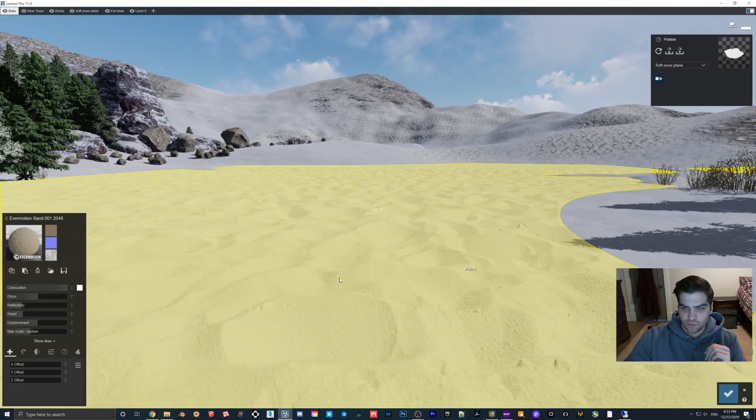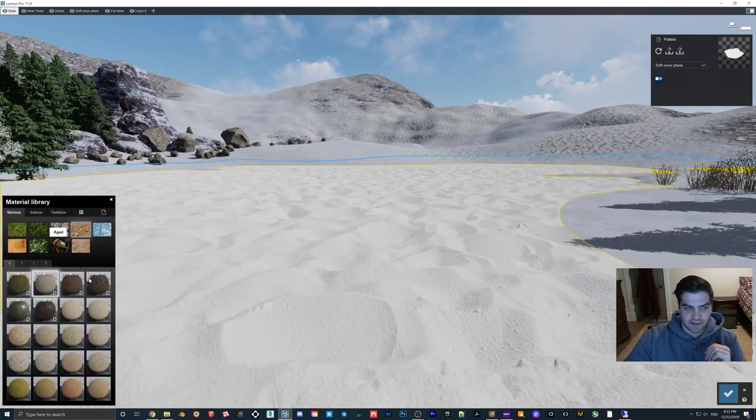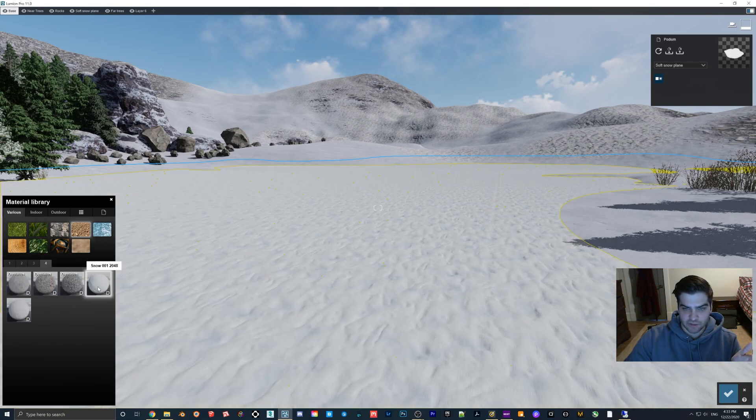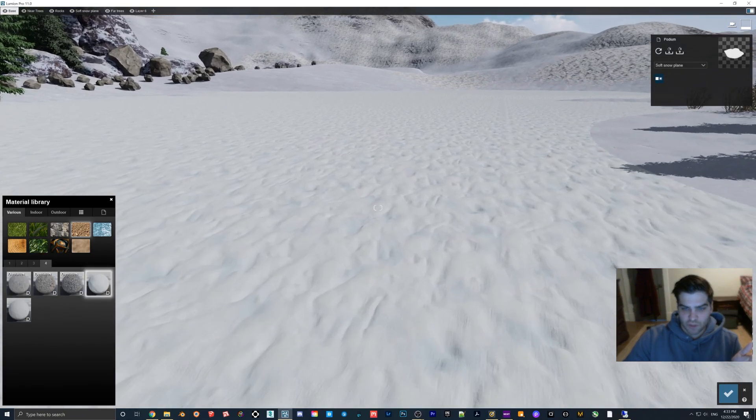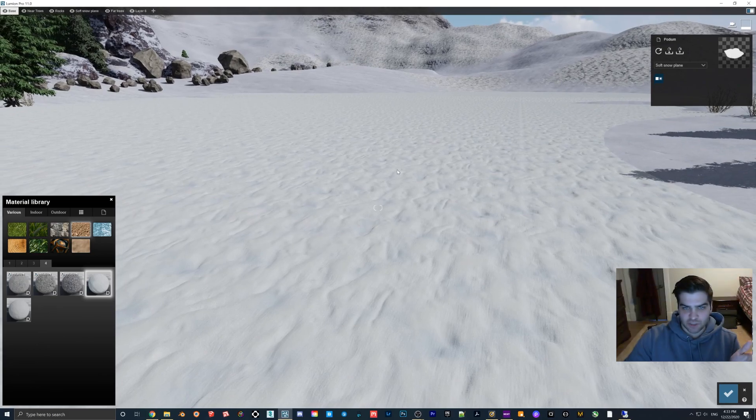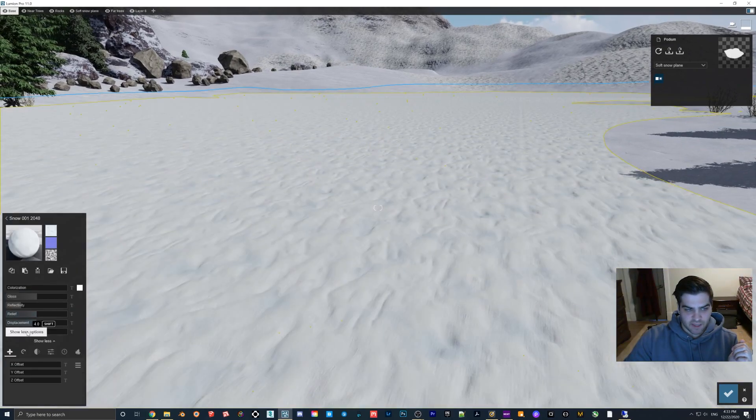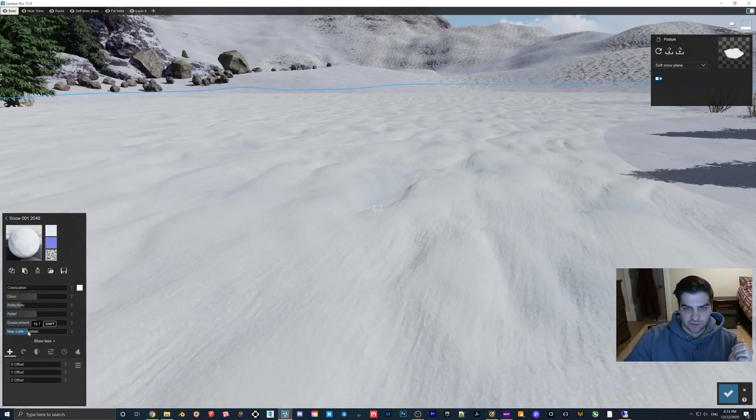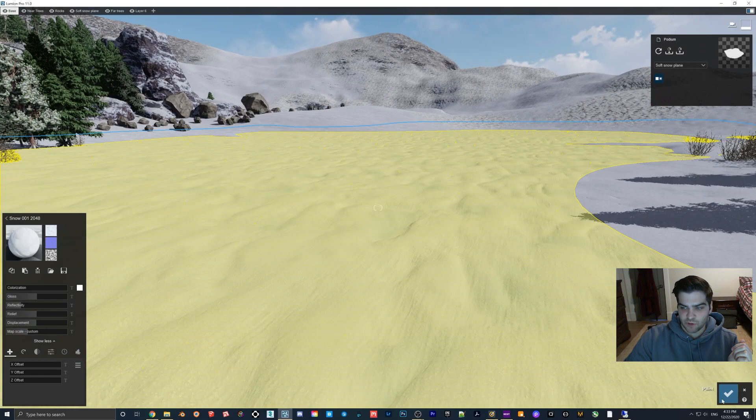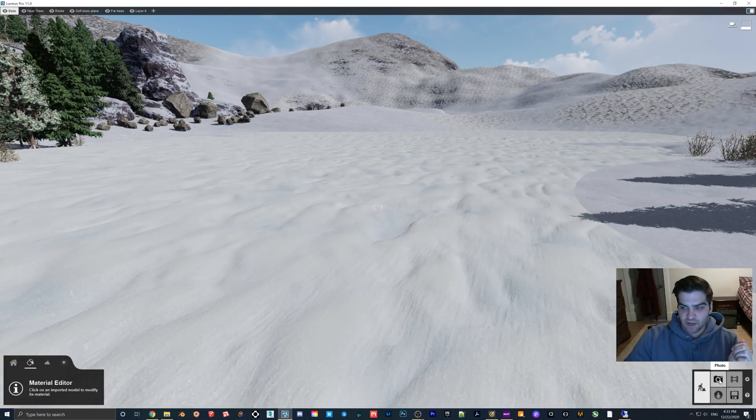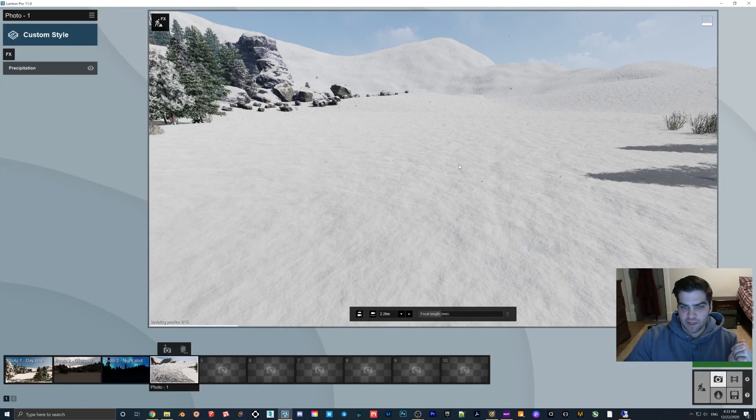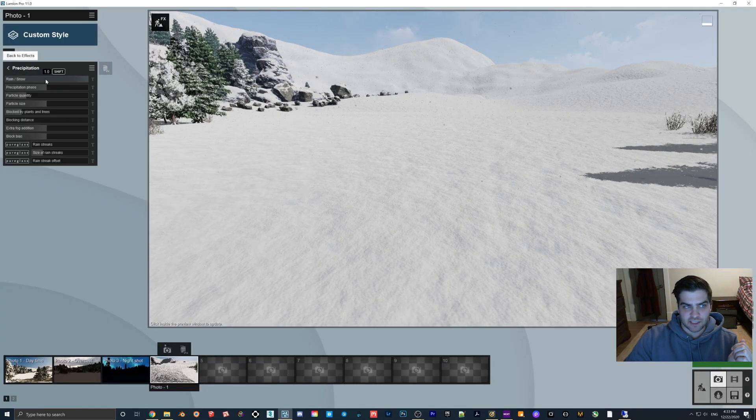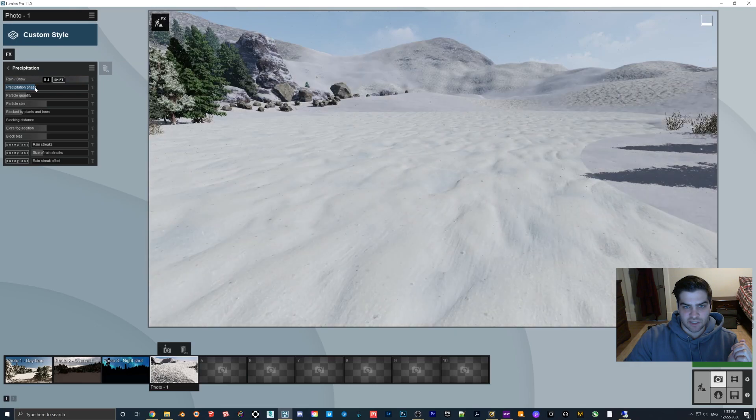We can change this again. A lot of people I feel like don't know this, but Lumion actually does have a snow texture. What you can do is you could just put this on the ground and I like to turn the map scale up a little bit. It doesn't have to be perfect.